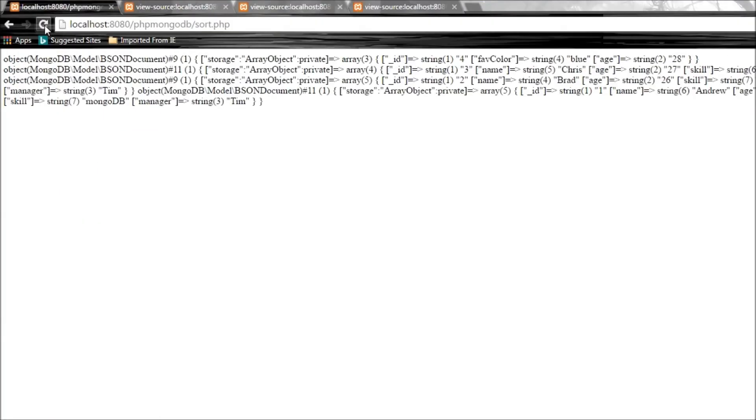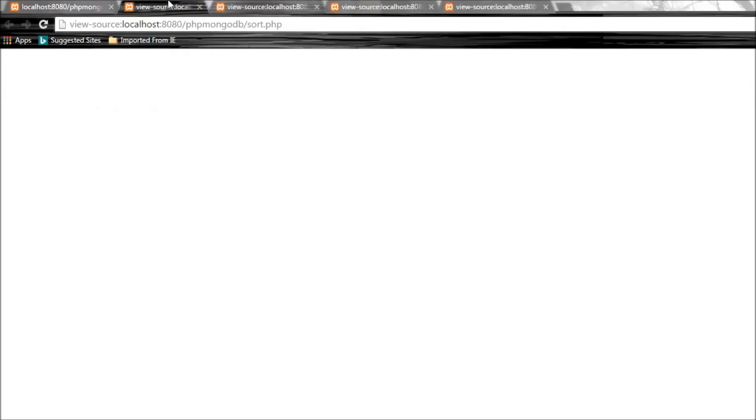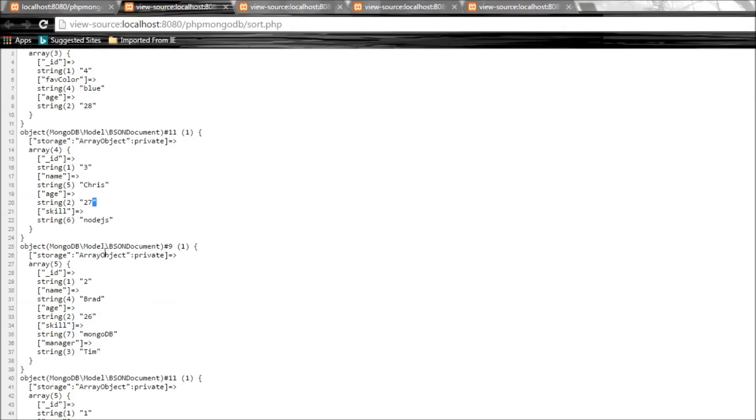Let's refresh and view source. There you go. We have Lou or Debbie with age 28 as the first document, Chris with 27, Brad with 26, and Andrew with 25.